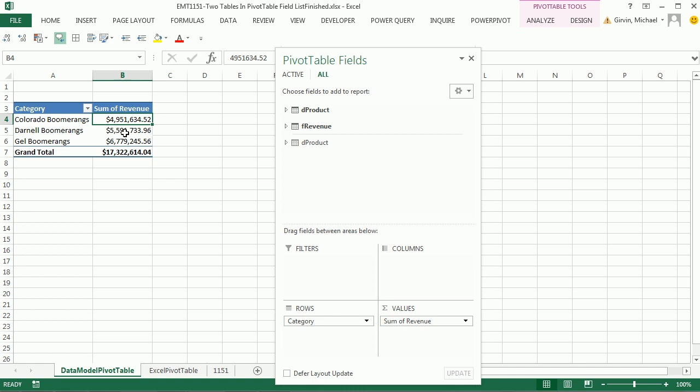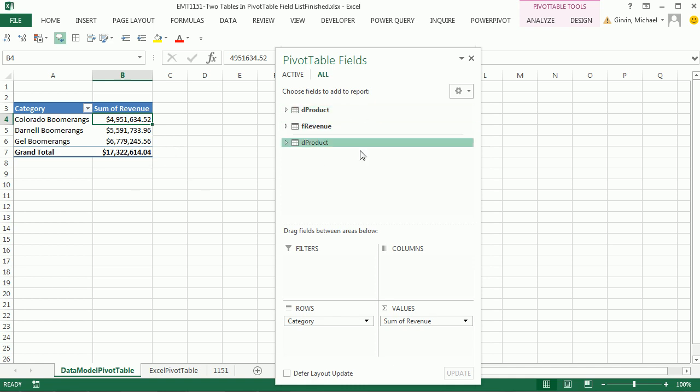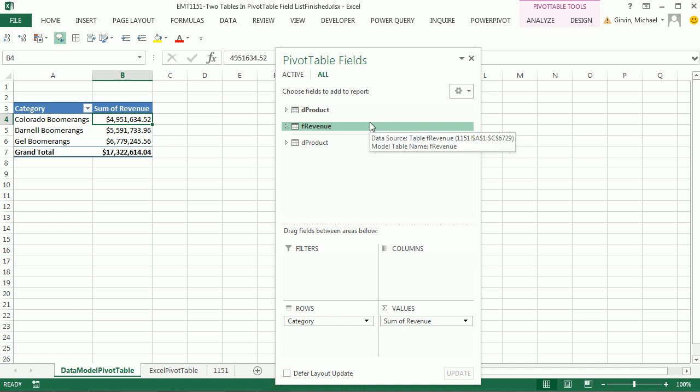All right, that's pretty cool. Using Excel 2013, we can have two tables in our field list. All right, we'll see you next trick.